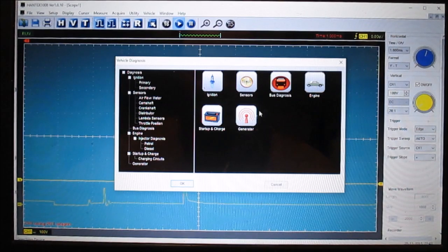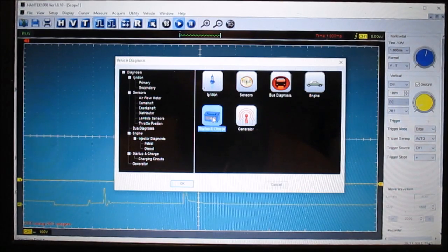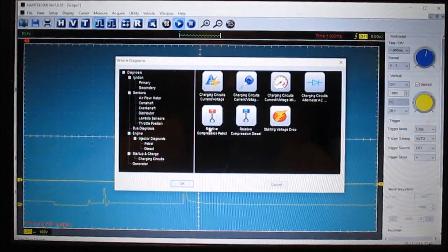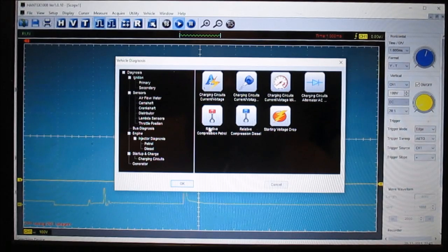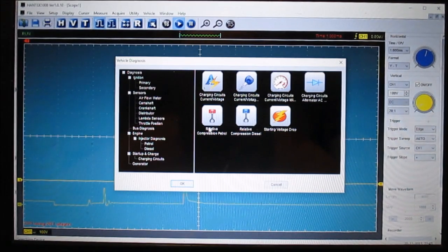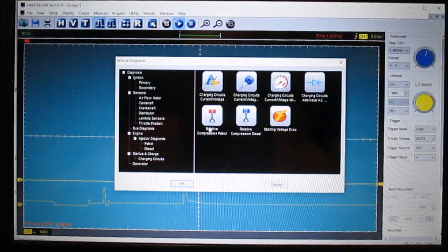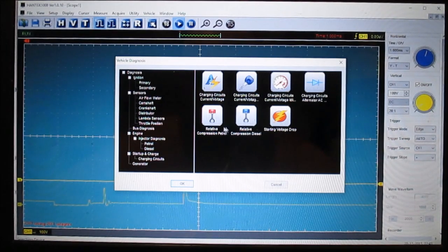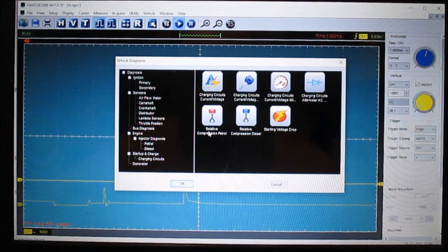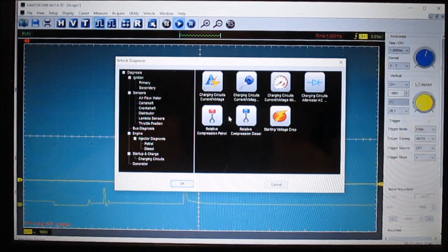Let's check out the startup and charge. Oh yeah, here is a test that's really handy to use, it's called a relative compression test. They have them set up for they say petrol or gasoline engine and a diesel.